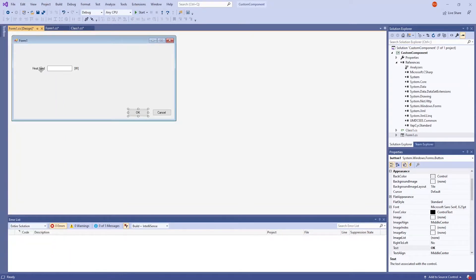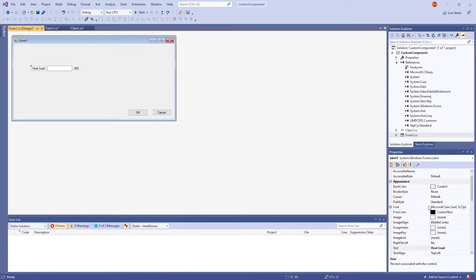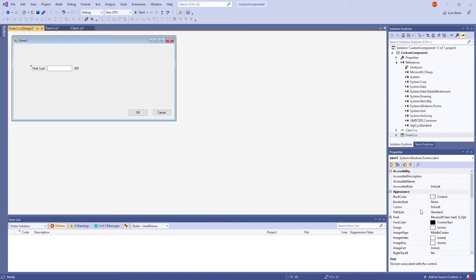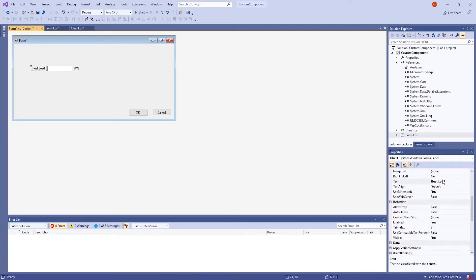For the labels, click on the label, go to the properties window on the lower right corner, and scroll down to text. You can see here that I typed in heat load for it to show up as text. And the same thing was done for the units for watts.